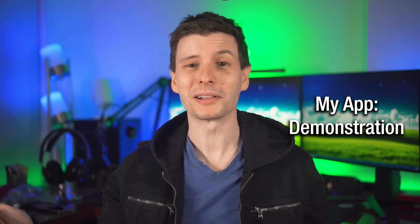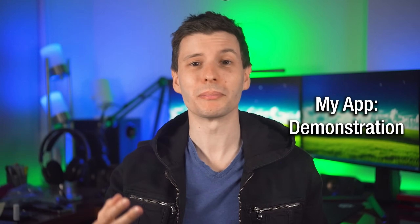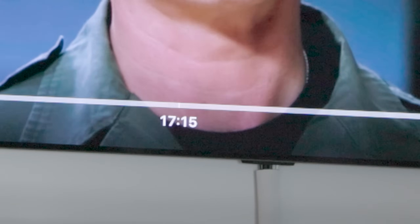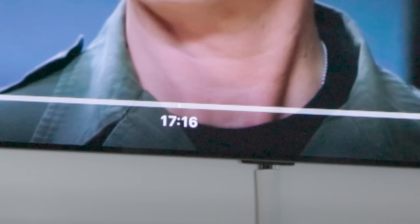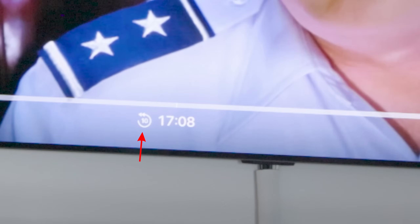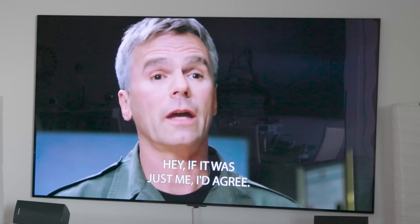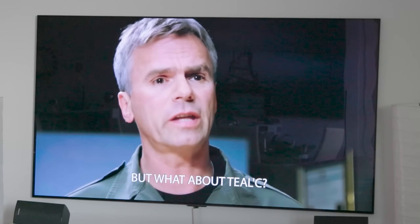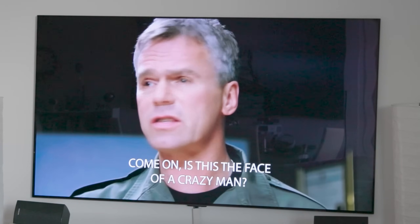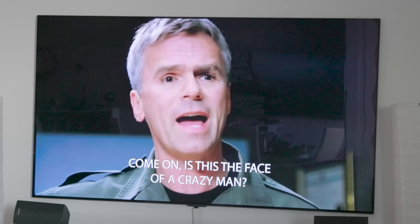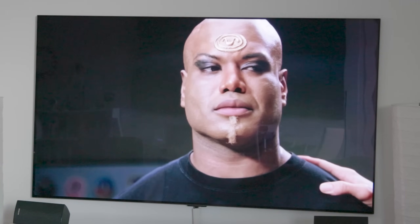And that is exactly what my app does. It interacts with the Plex API to basically monitor when you're watching a show and where you are in the timeline. It detects if you hit the rewind button, and if you do, it sends a signal to the player to turn on the subtitles and then remembers where you were originally. And when you reach that point again, it turns them back off.